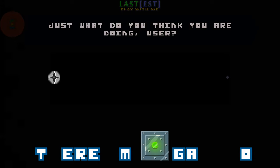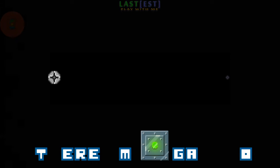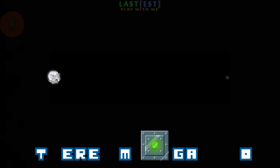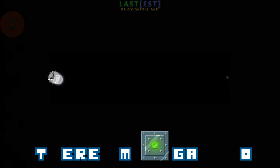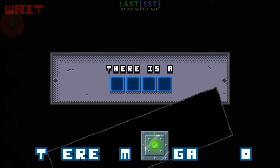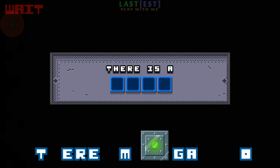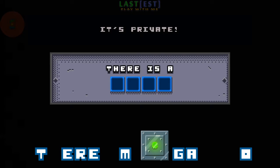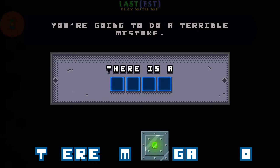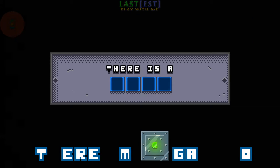Just what do you think you're doing, user? No, don't look. It's private. You're going to do a terrible mistake.